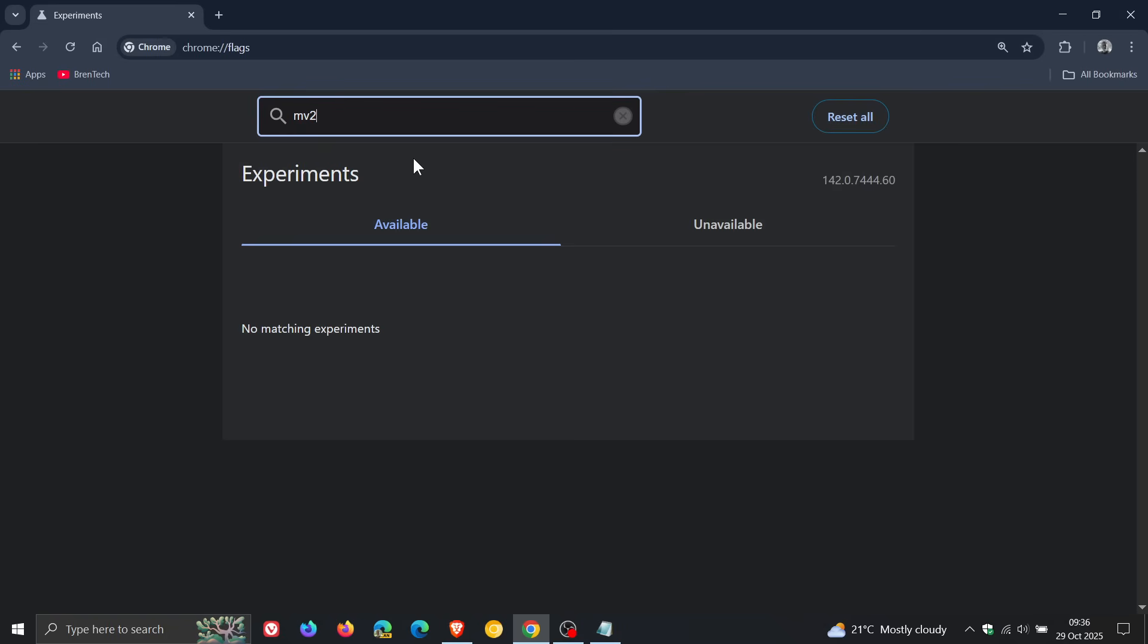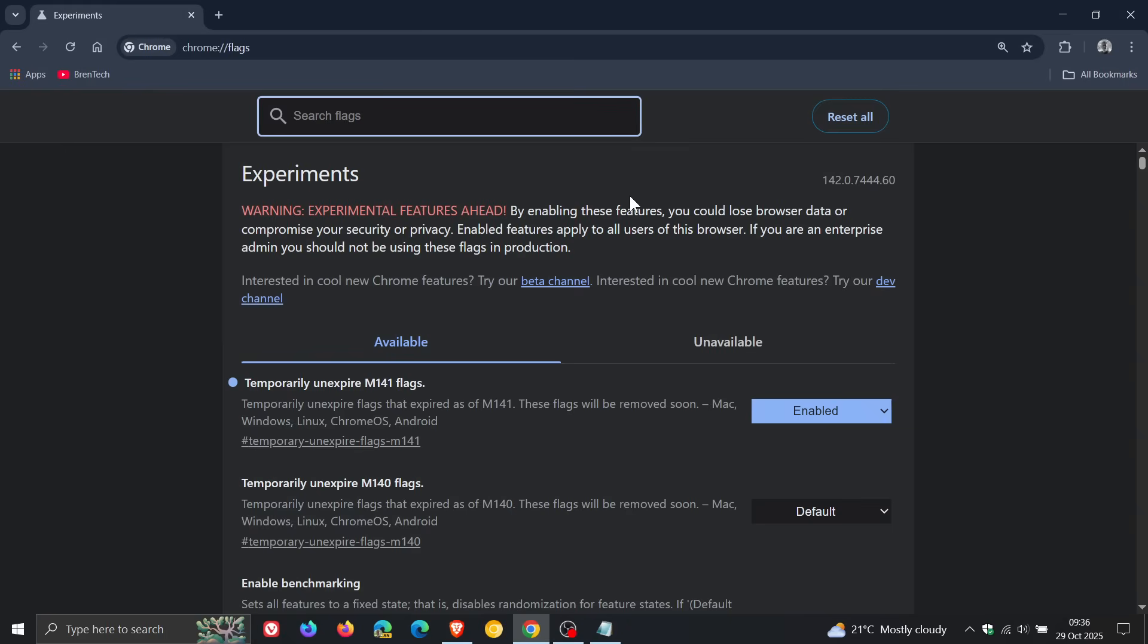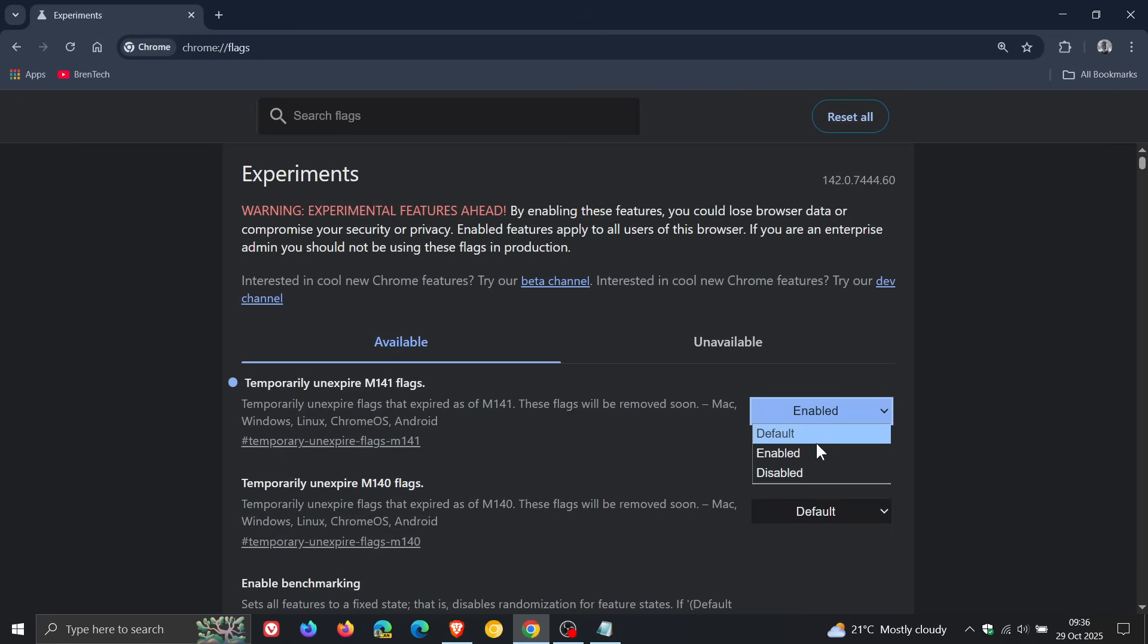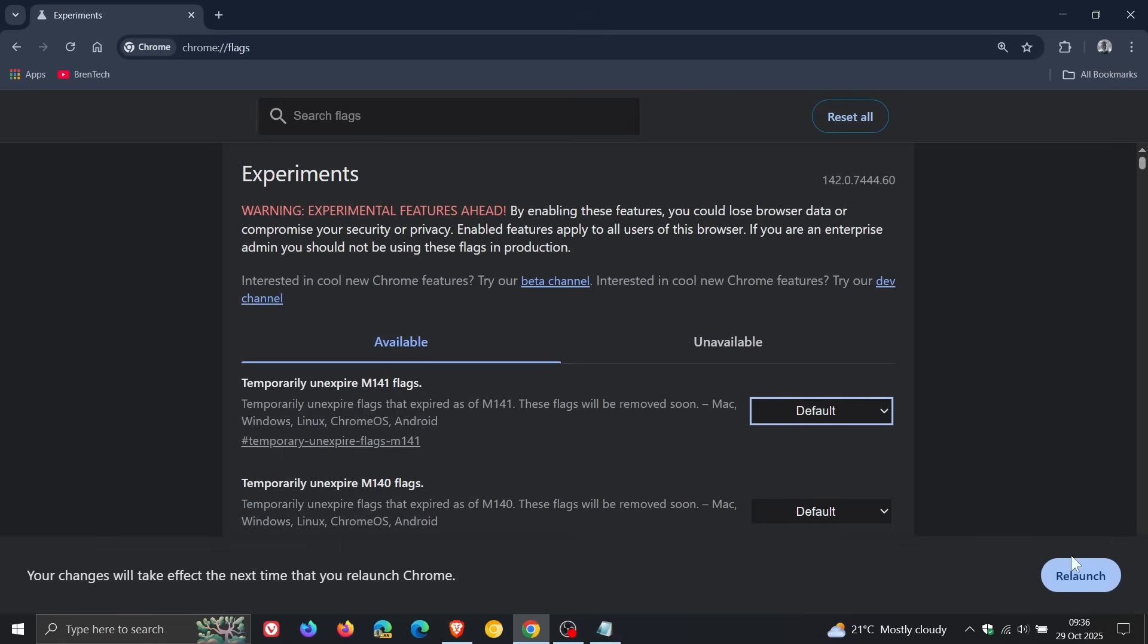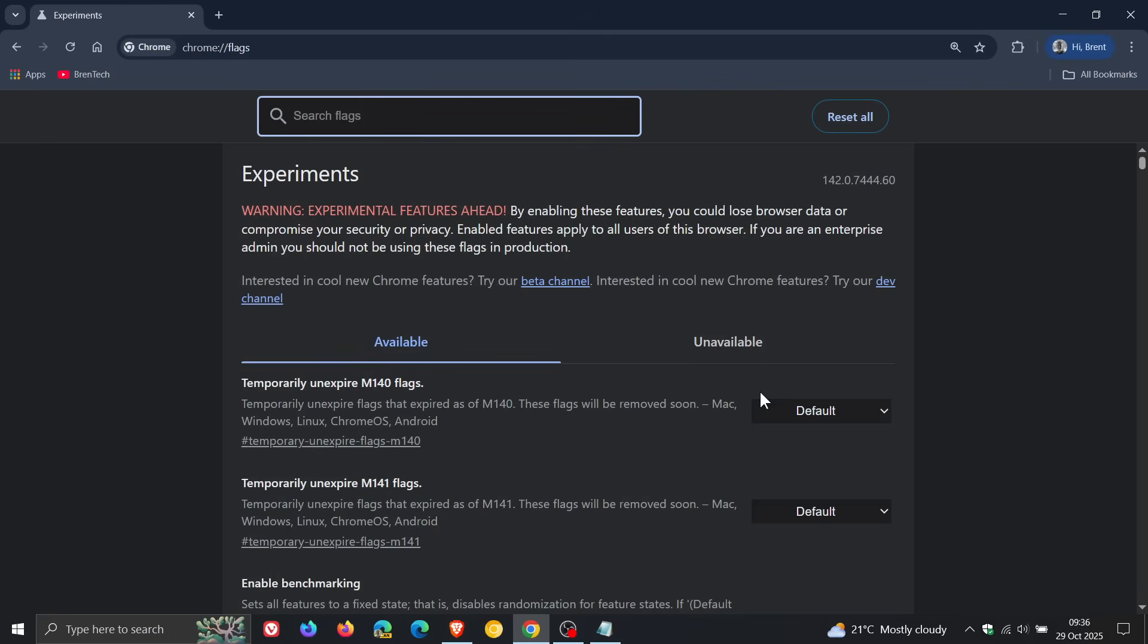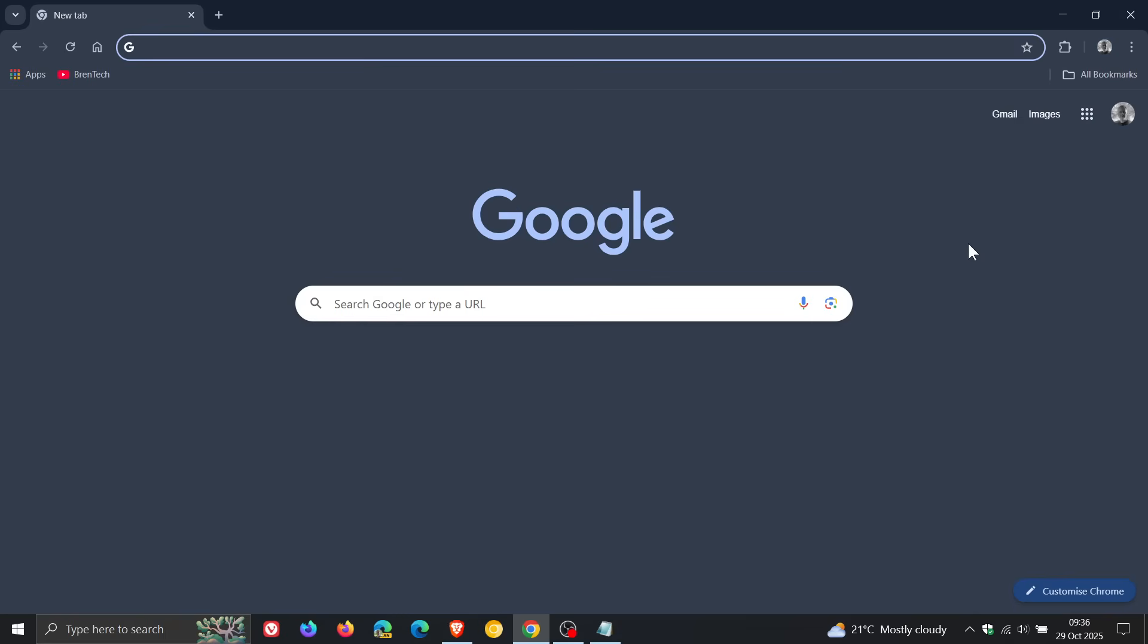And that's how I showed you how you could enable uBlock Origin and MV2 extensions when version 140 rolled out. Now with 142, that is not working. But the good news is you can still enable uBlock Origin and other MV2 extensions using a command line flag, which is different to an experimental flag in chrome://flags.